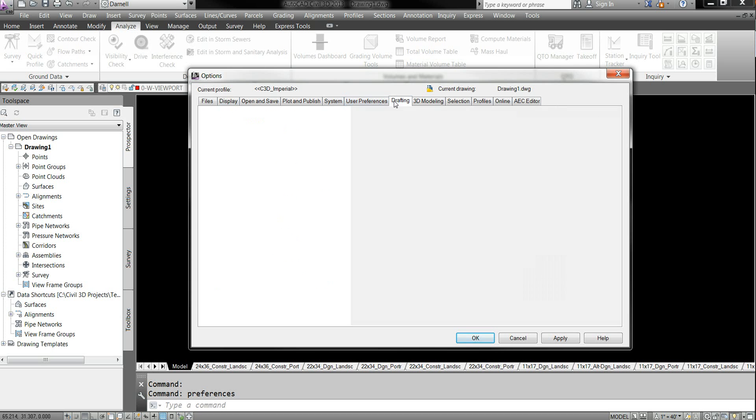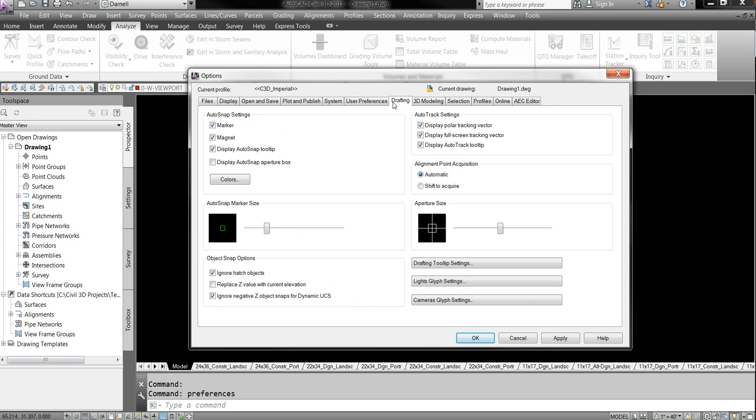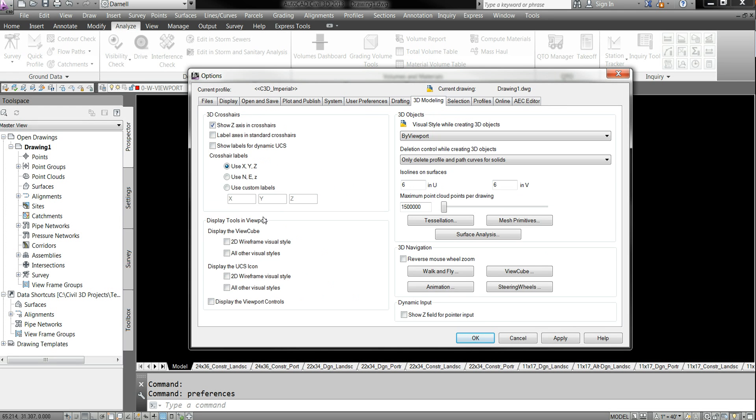Go to drafting. I'm sorry. 3D modeling. Make sure all this is unchecked. That takes up a lot of RAM. You don't want that. It's not really that useful.